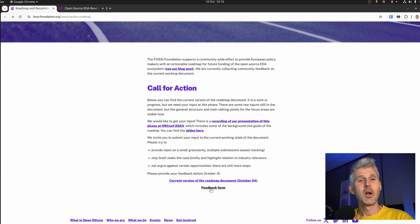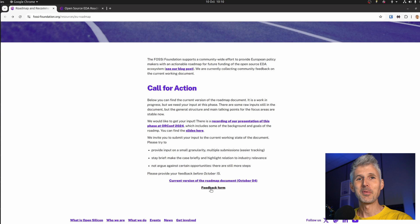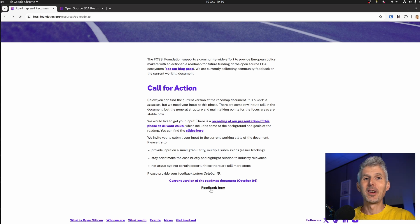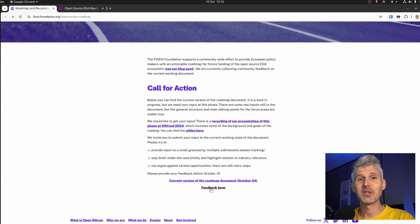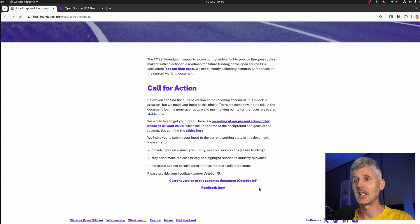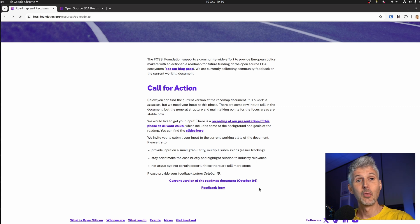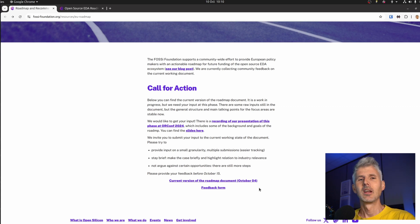We're looking at about 0.1% of that $50 billion investment, which is still around $50 million — and that could mean a lot for open source EDA tools. So if you want to influence how that money is spent in the future, fill in the form.